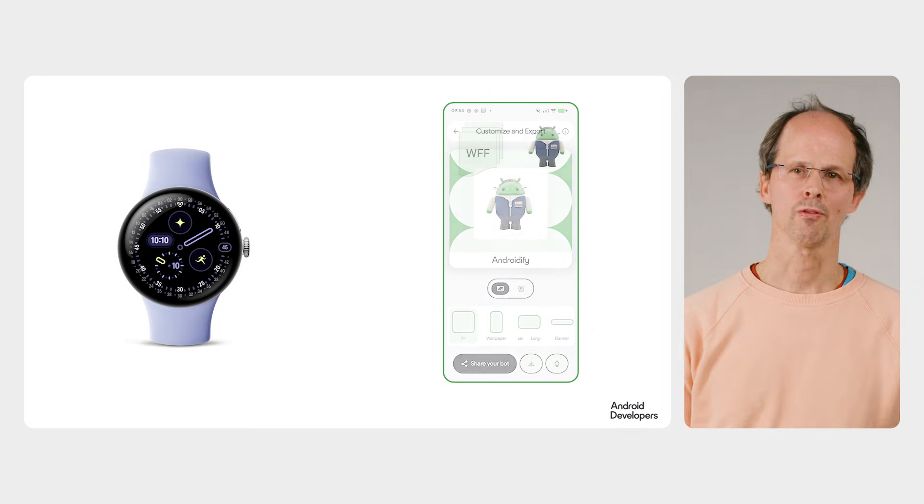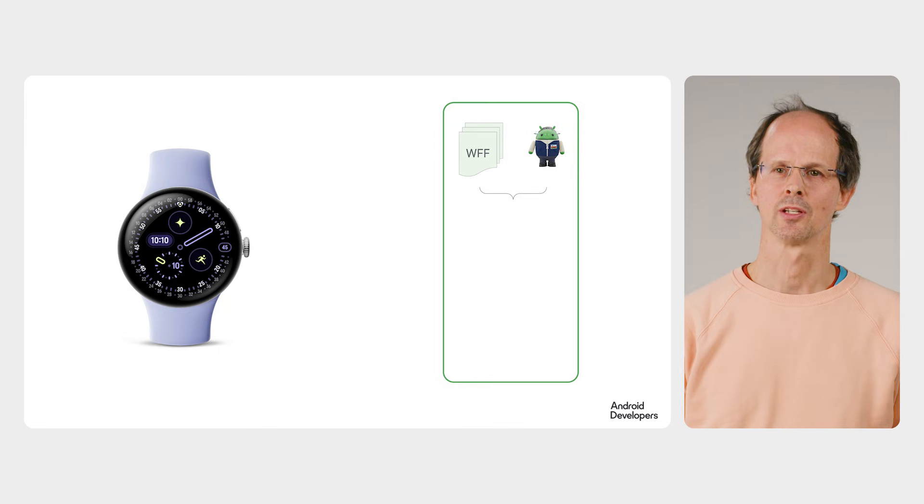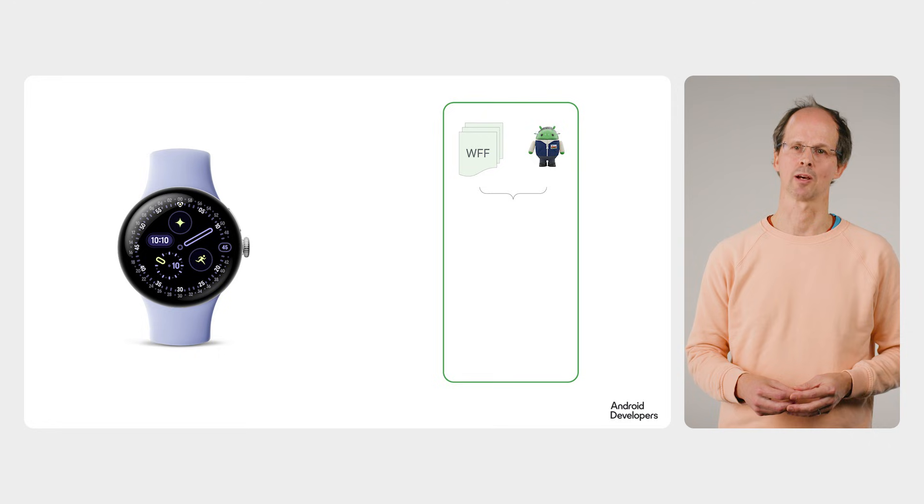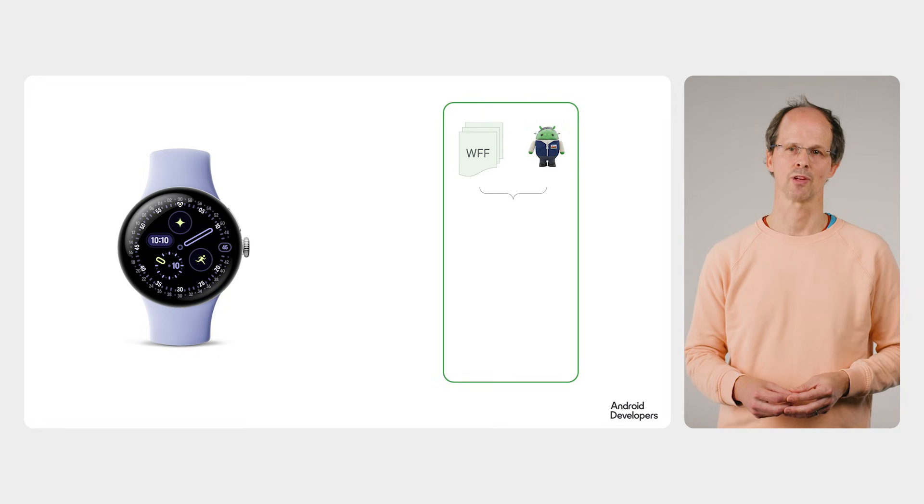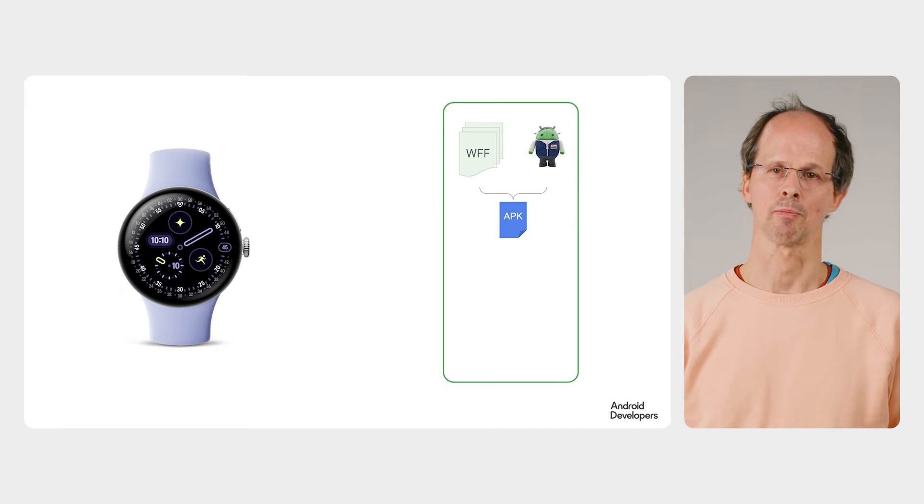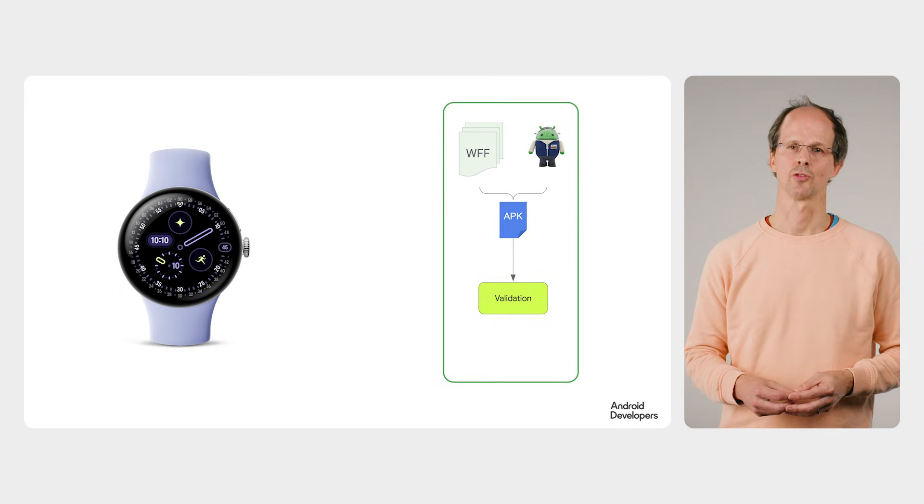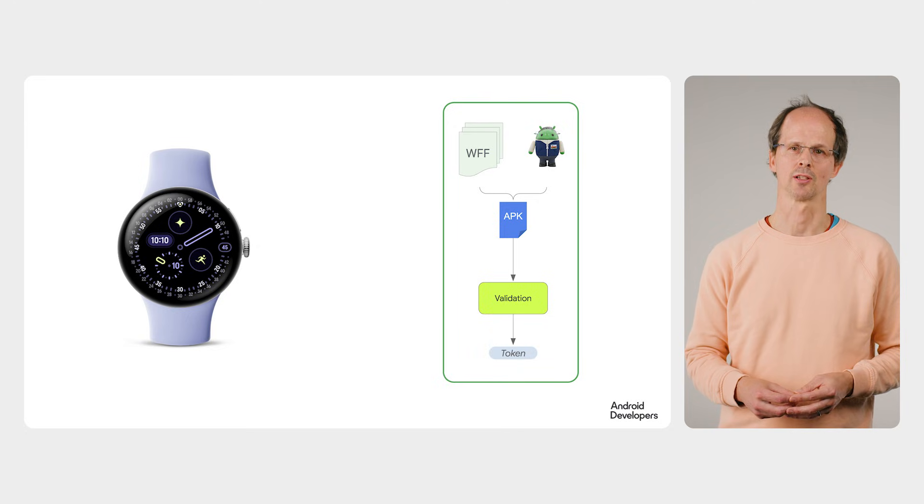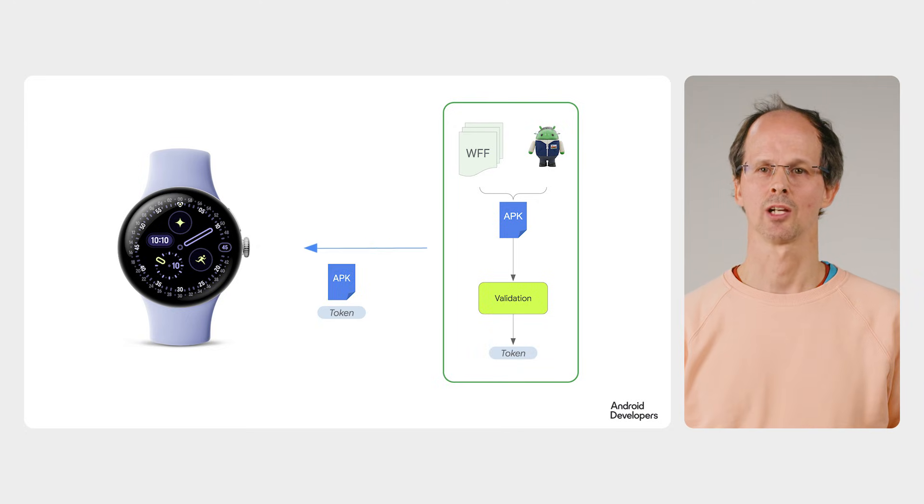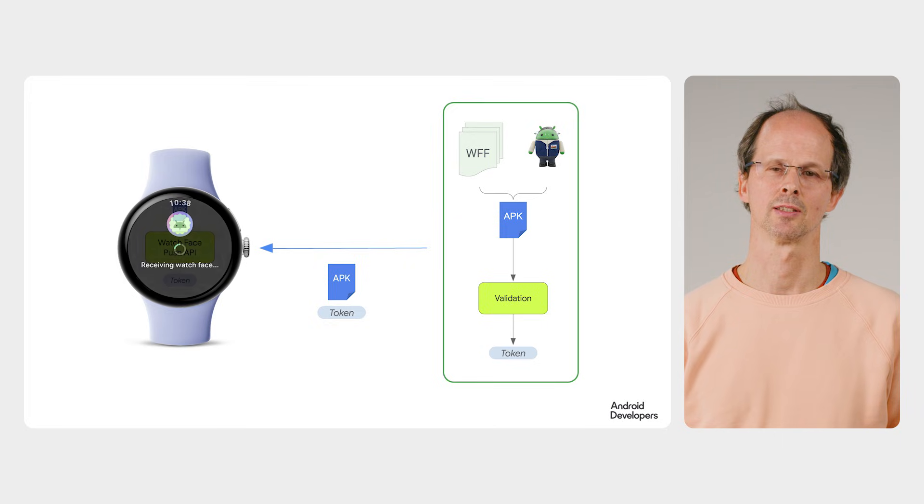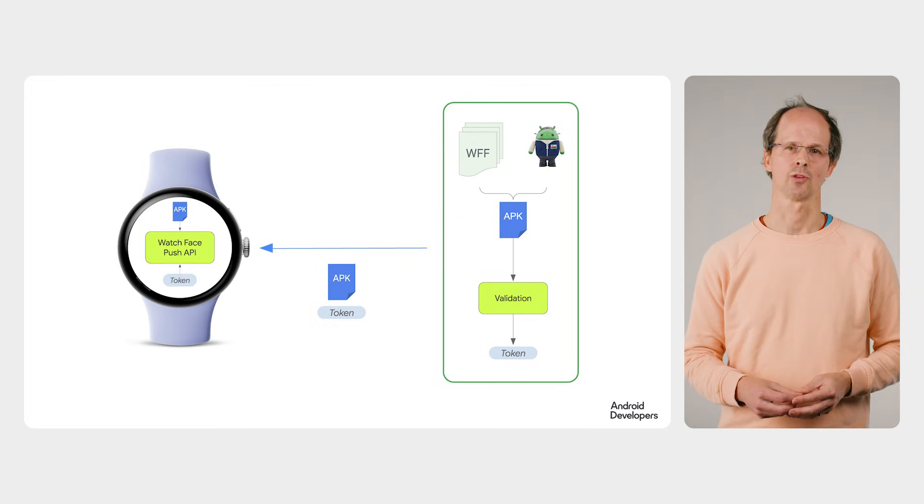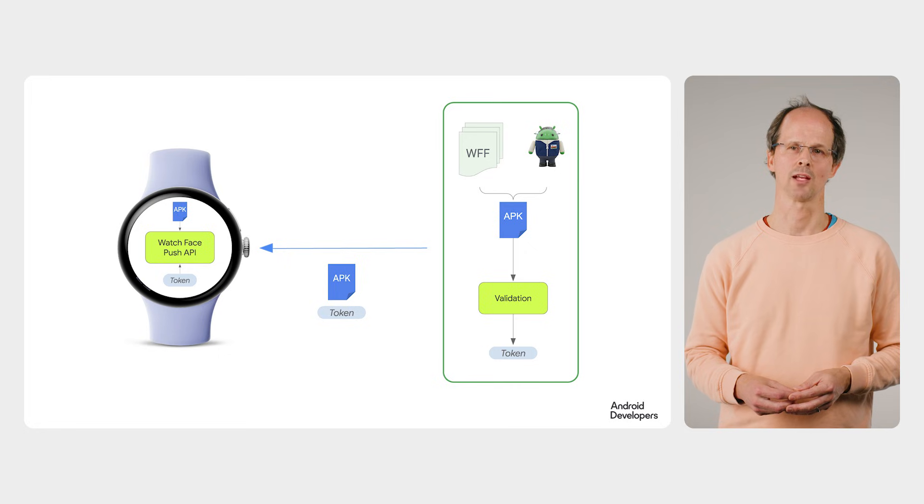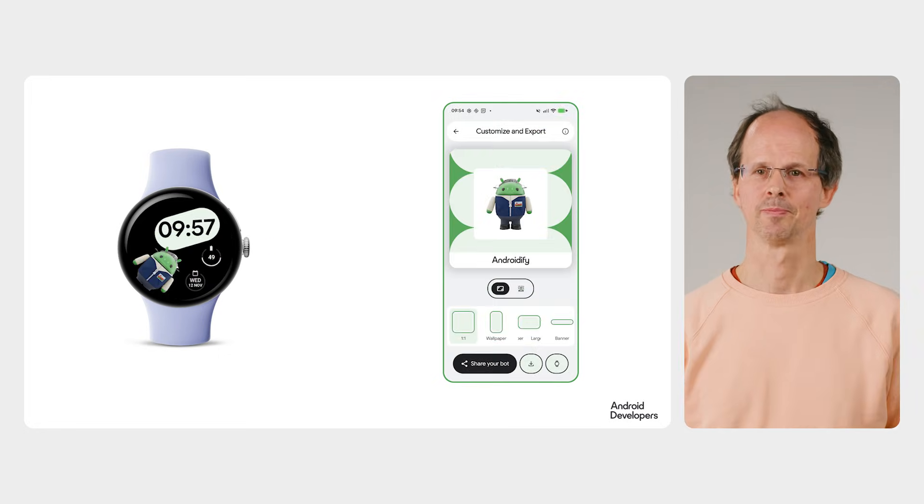On the phone the avatar generated from your selfie is combined with a watch face template. This template was created using our watch face designer plugin within Figma which produces the watch face format resources. The resources and avatar are combined and packaged into an APK. This then goes through the watch face push validation checks to create a validation token. The token and APK are transmitted across to the watch using the data layer APIs. Once received on the watch, the watch face push API is used to install and set the new watch face and the watch face is ready.